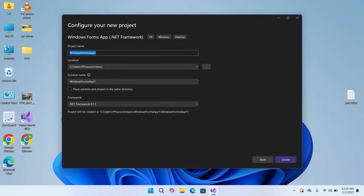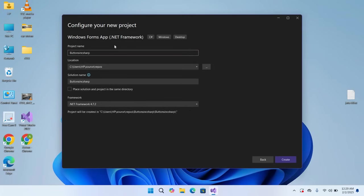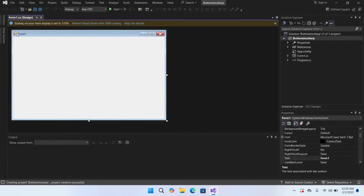Here we will name this Buttons in C#. Hit enter to create the project. So now our project is created.